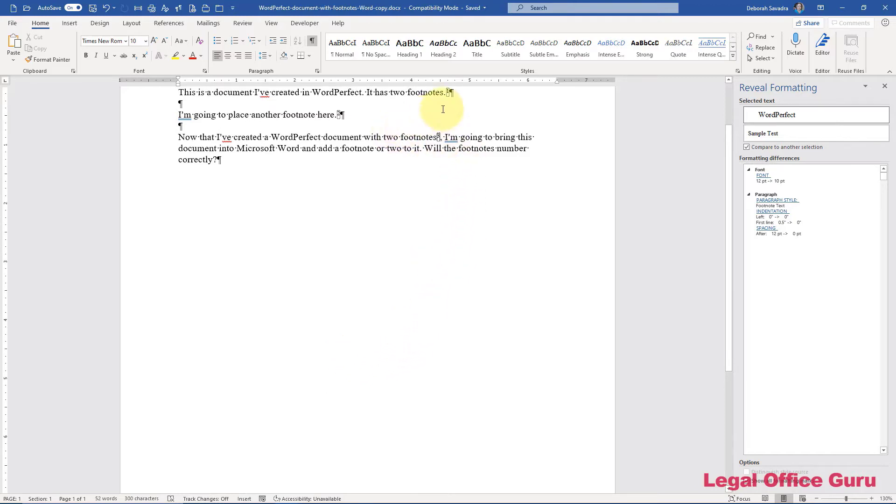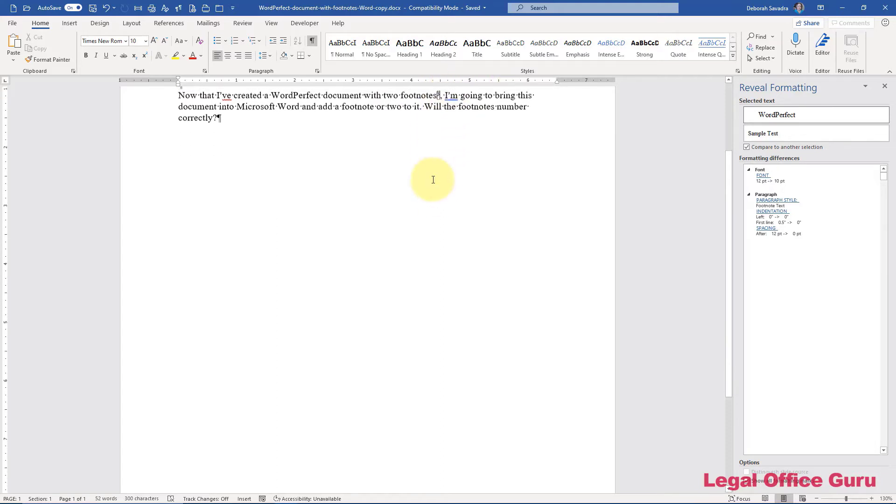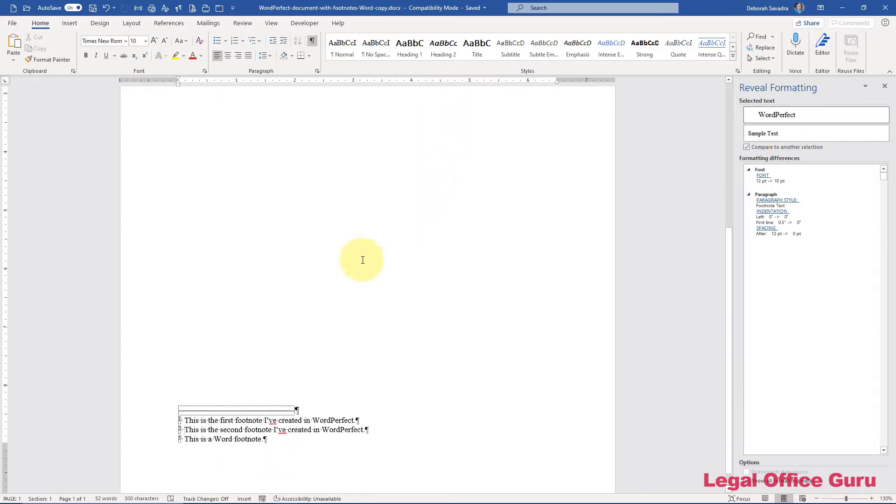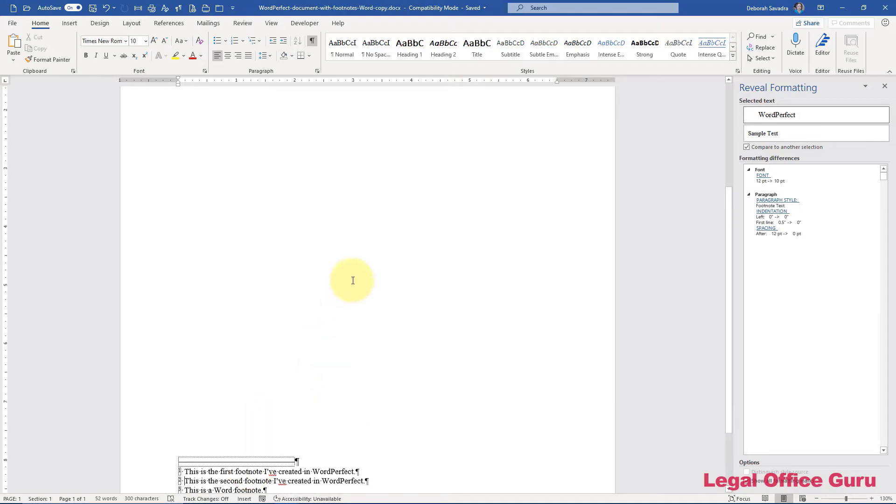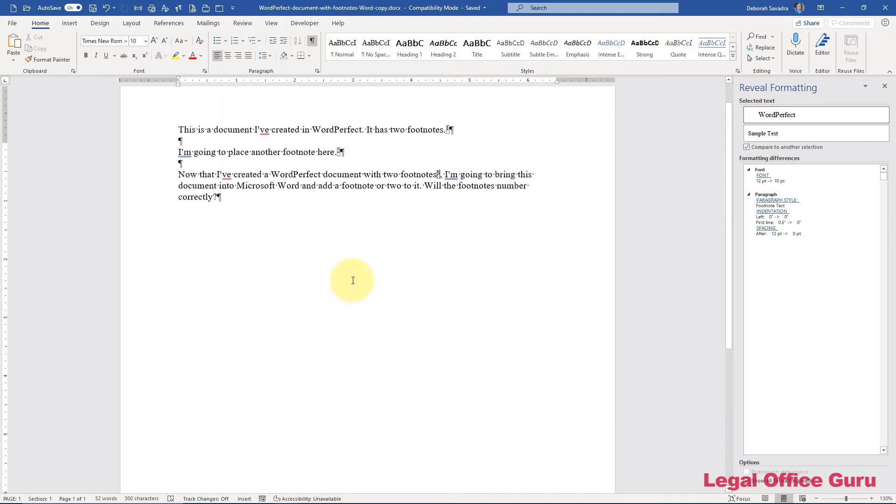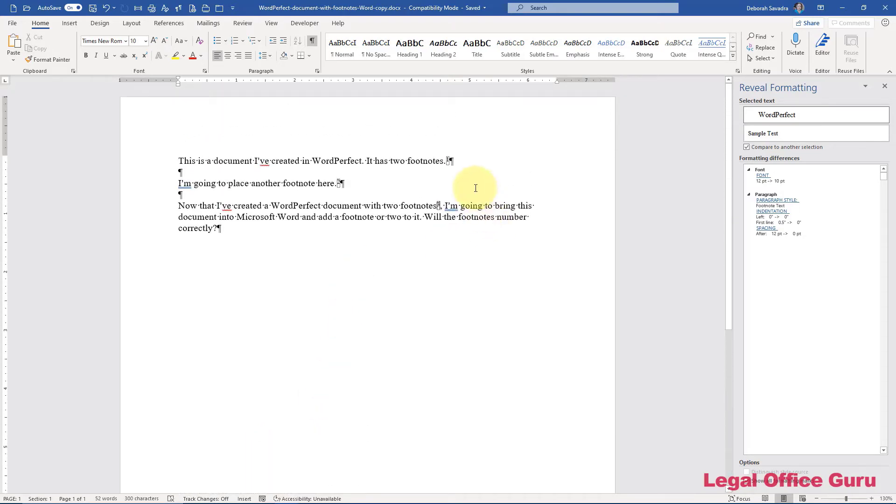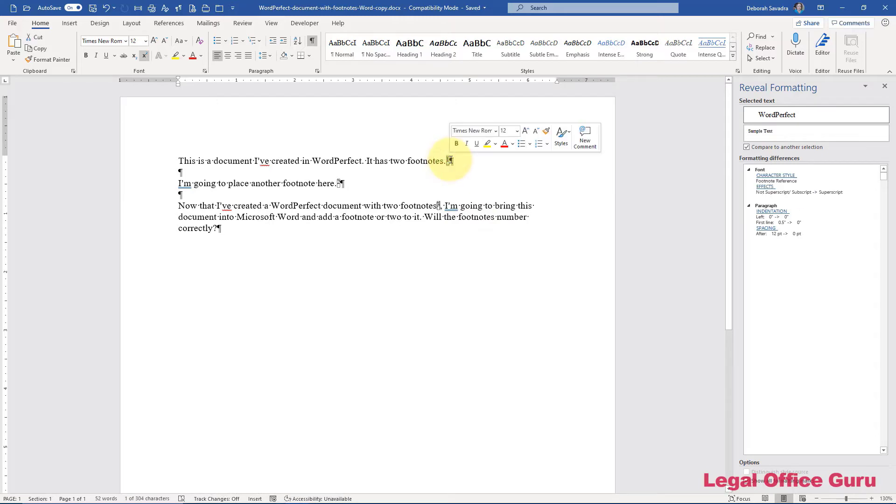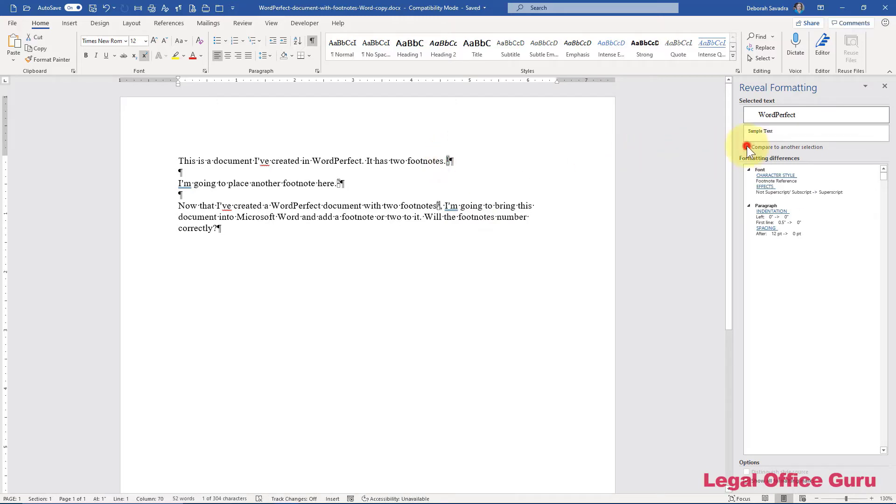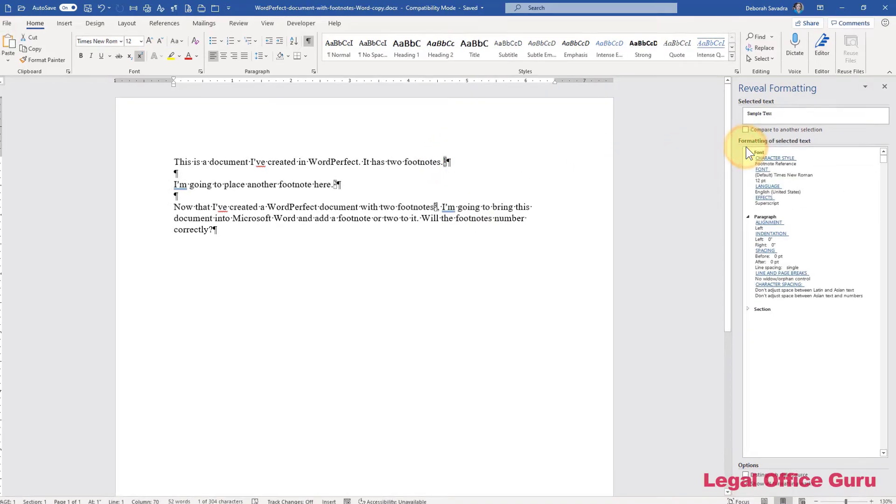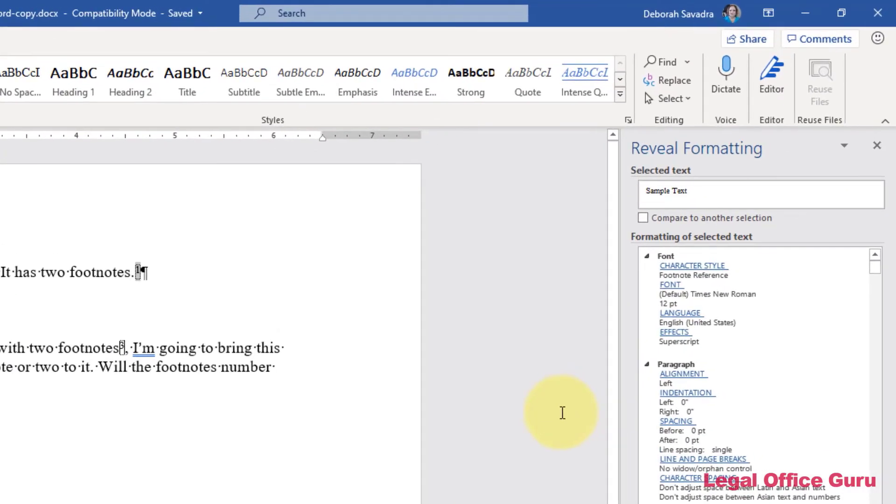If you have a particular problem with the formatting of the footnote number, either in the body of the document or here, you can also apply the correct style here. Turn off compared to another selection, you notice that the correct footnote style is footnote reference. It did in fact pick that up,